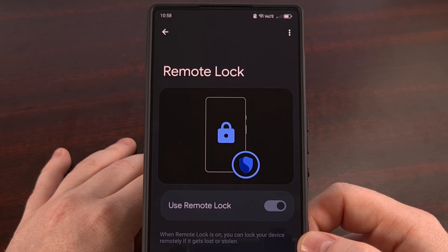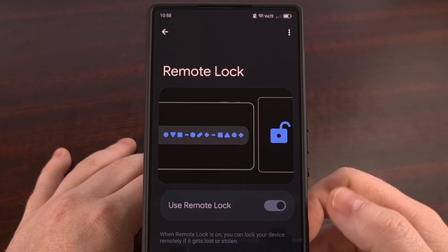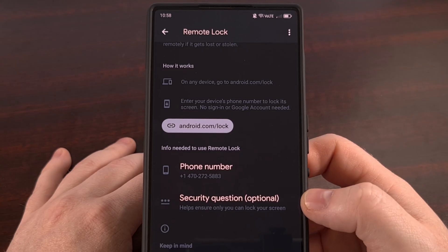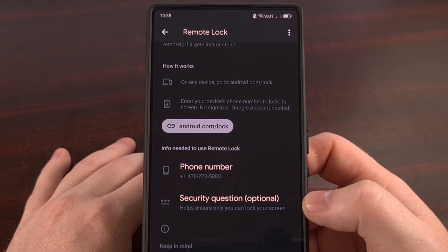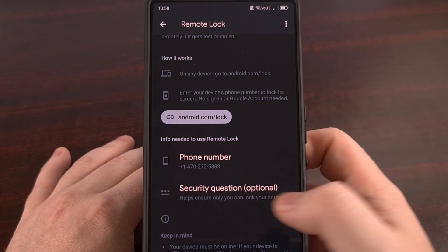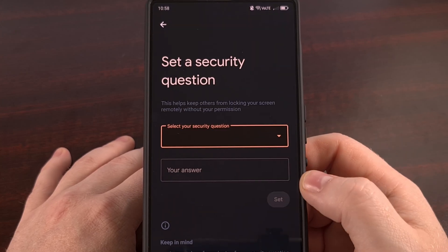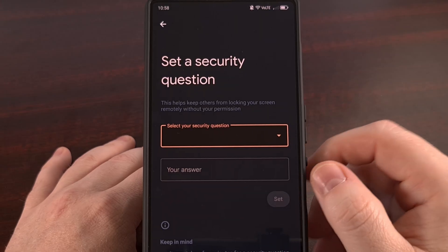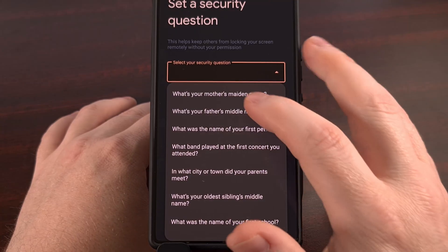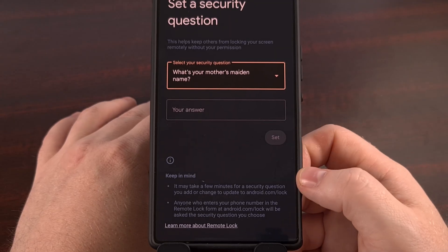The first thing that you will need to do is make sure that you have the Remote Lock feature enabled and that it's toggled over to the right. Then you can scroll down a little bit and under where it asks for your phone number, you should see a new option labeled Security Question telling you that it is optional. Tap on that, verify that it's you, and then you'll be able to select from a predefined list of questions and enter your answer to that security question.